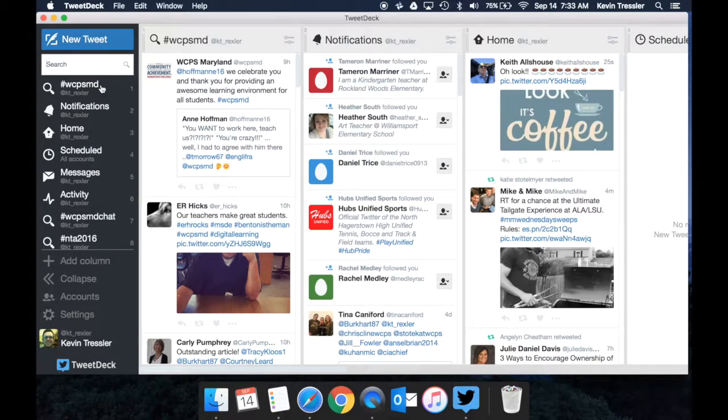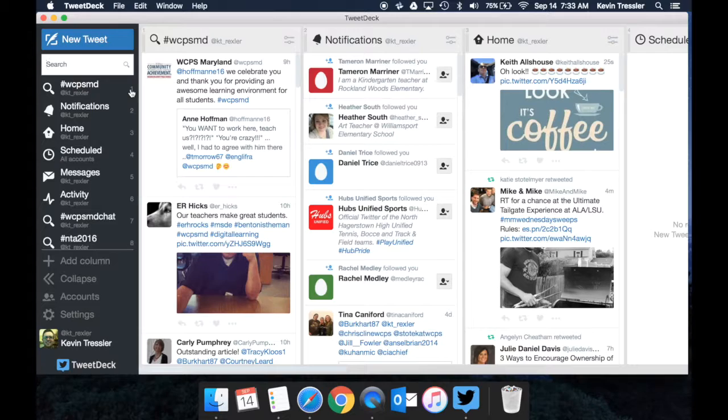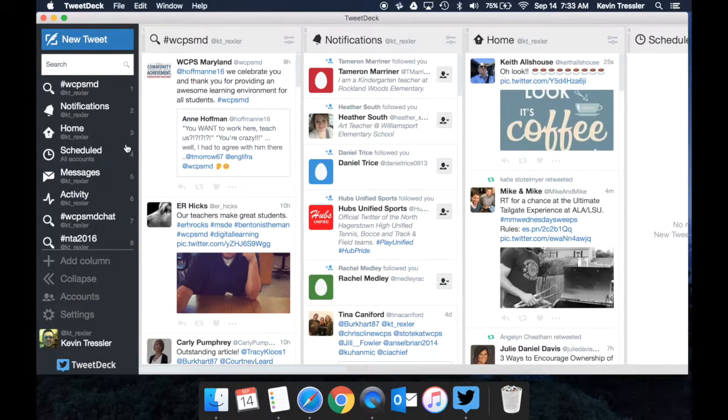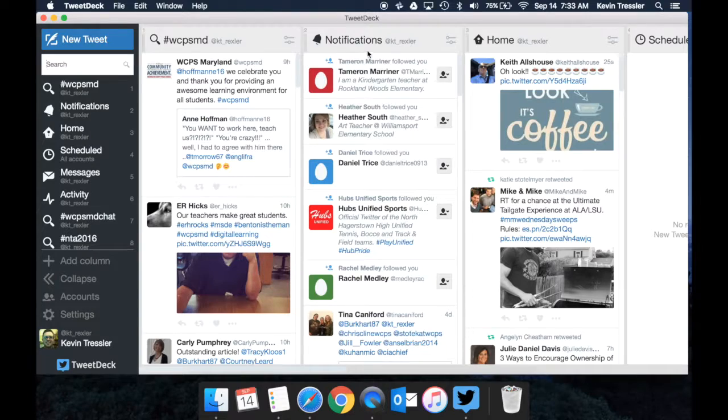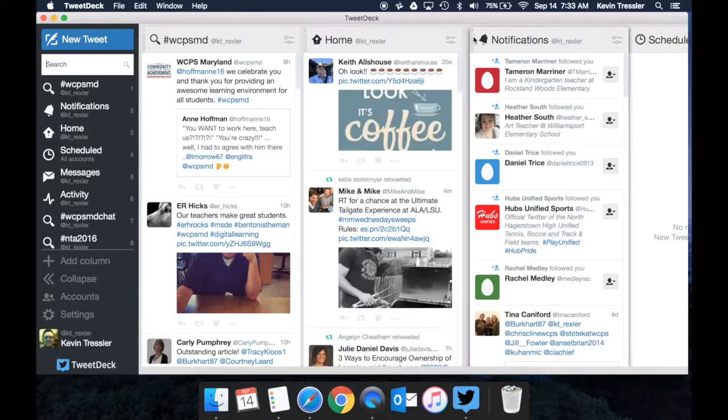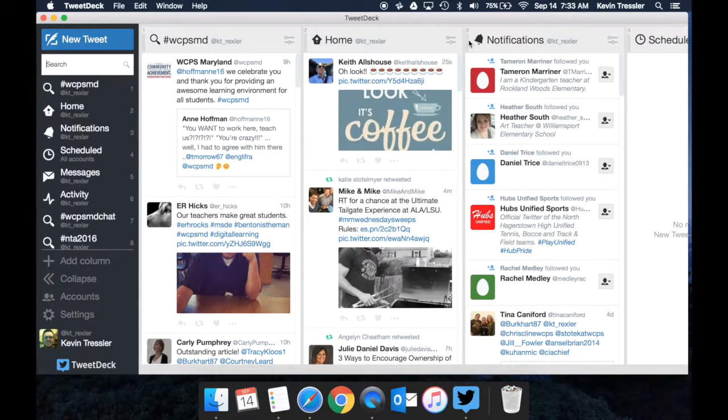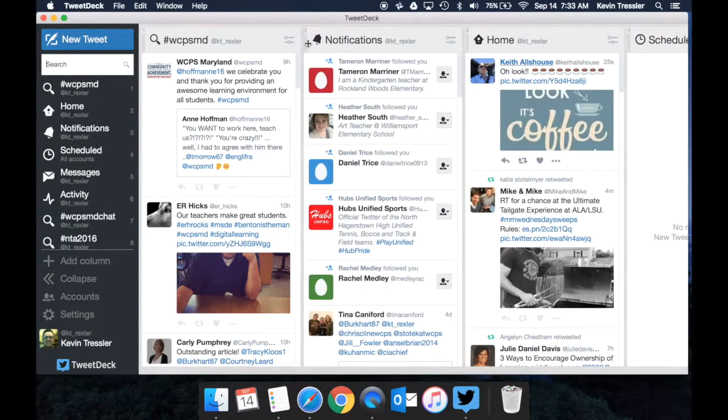Now the next section here is the columns that you have on the right. So each one is numbered. Notice I have eight columns right now and they are based on these columns right here. Now I can shift them and change them. Let's say that I wanted to move two over to three. I could just simply grab a hold of it under those three lines and move it in the order that I want.